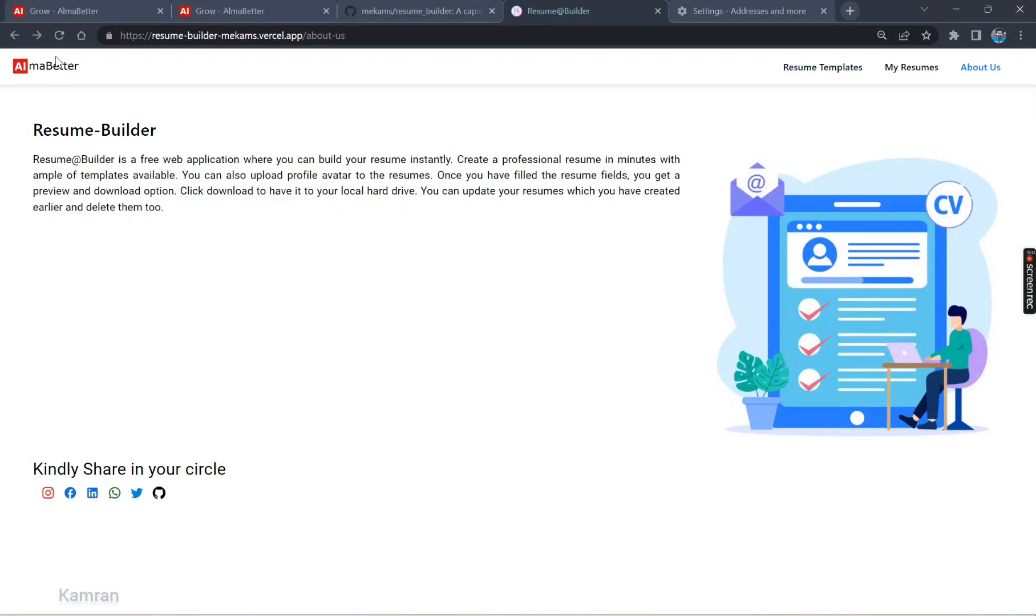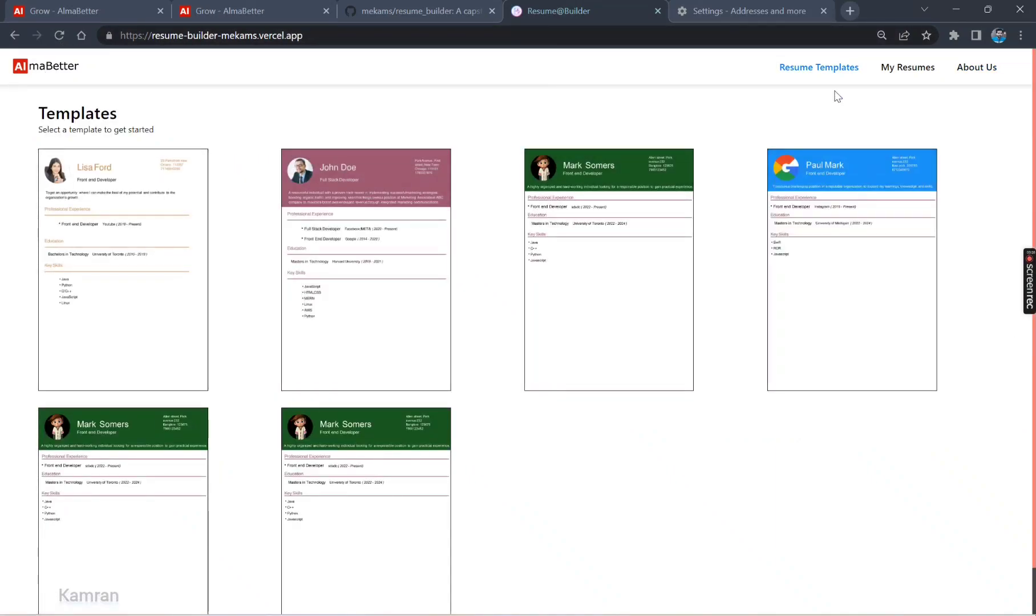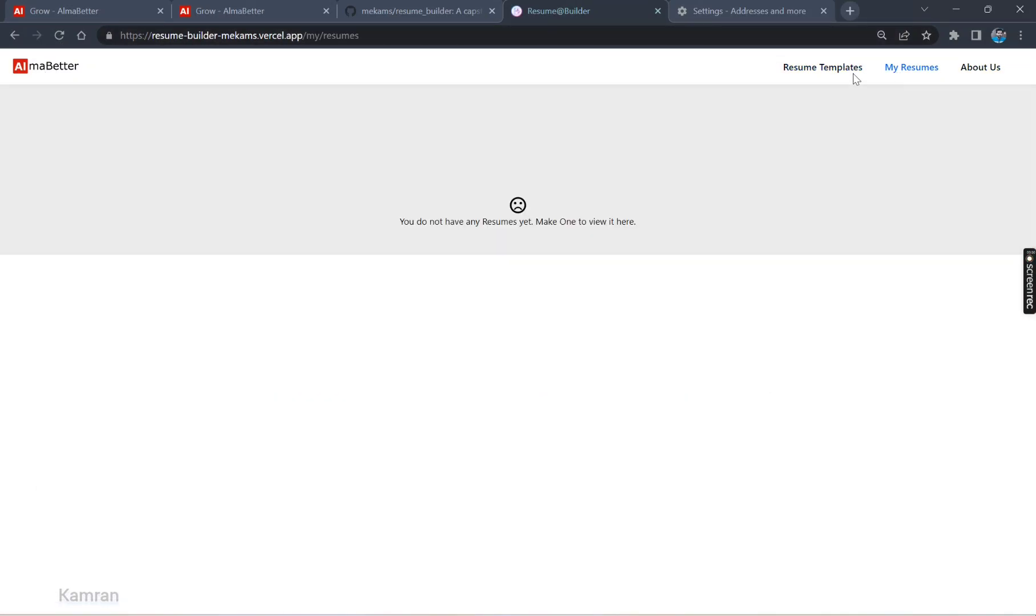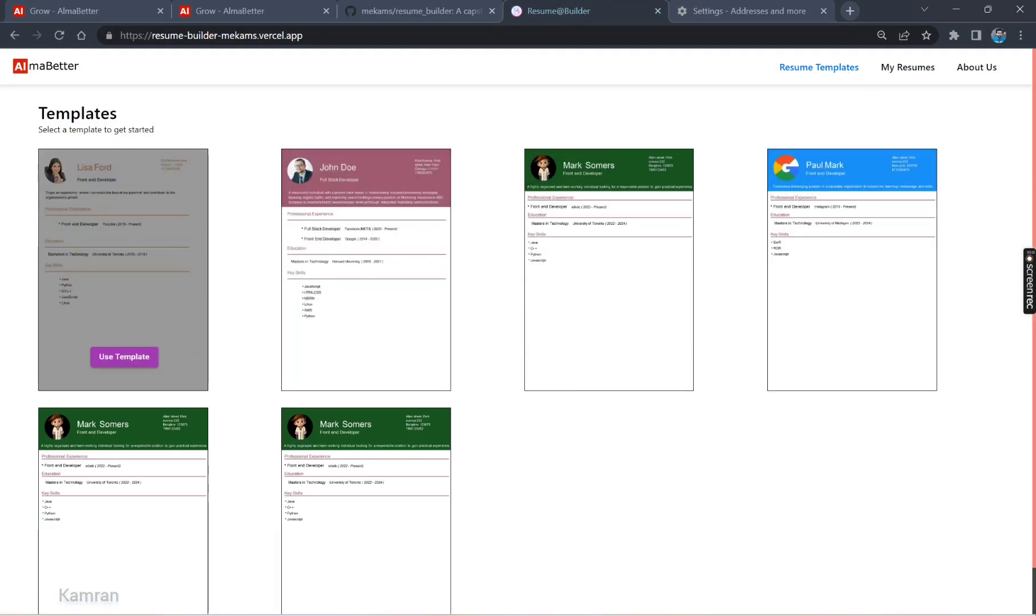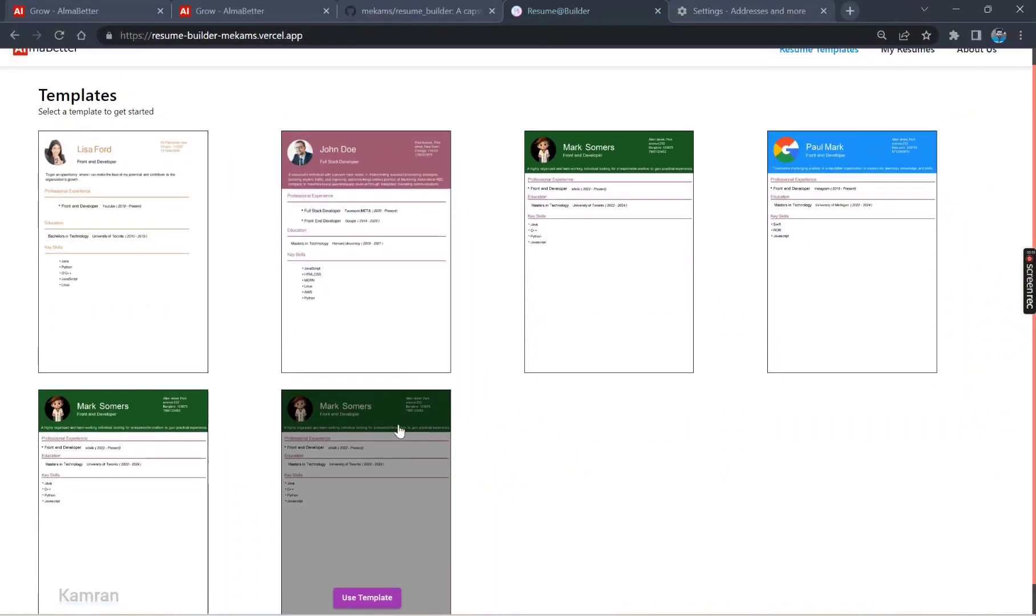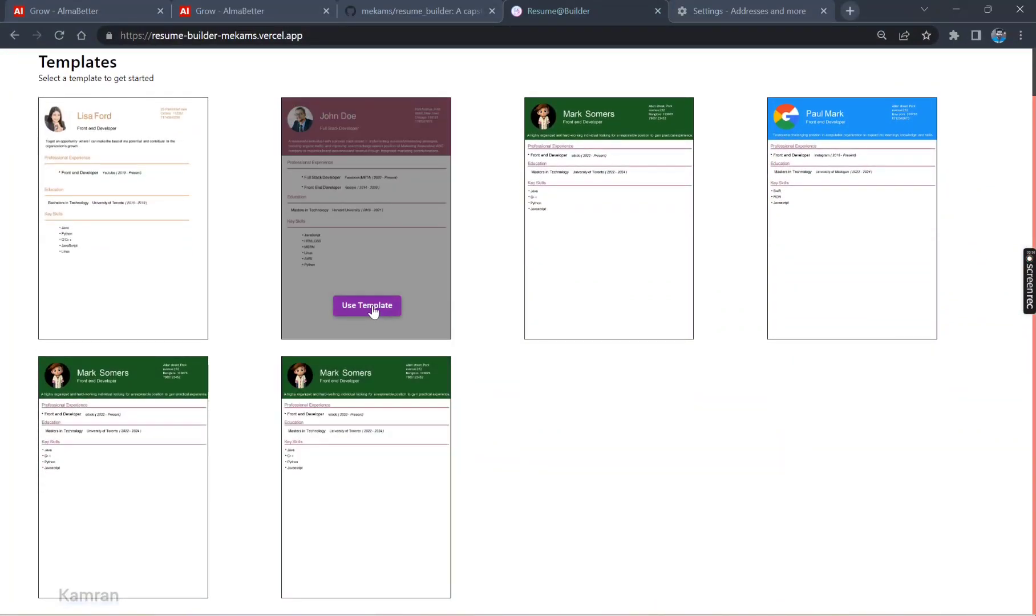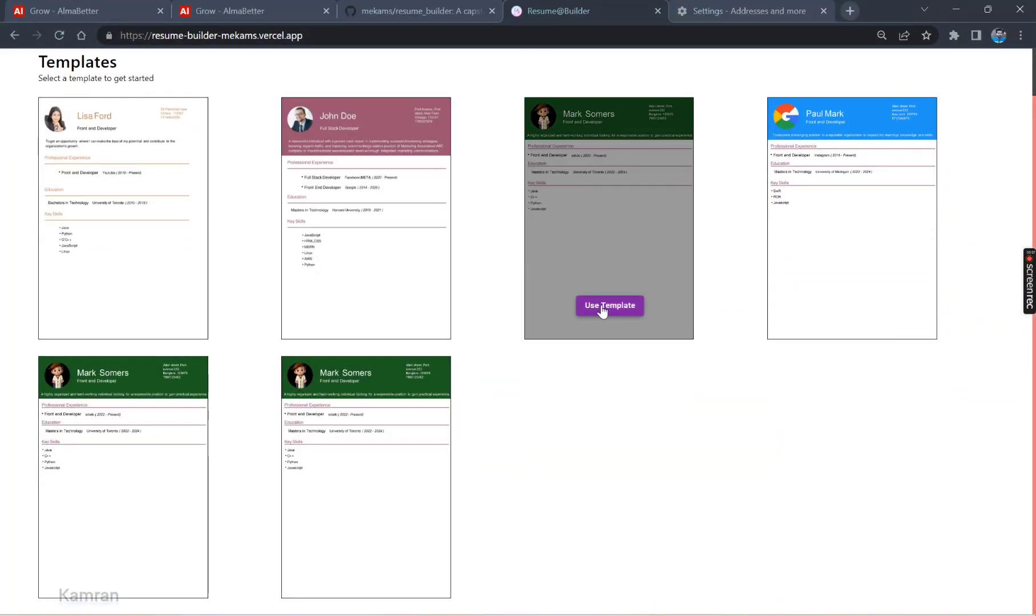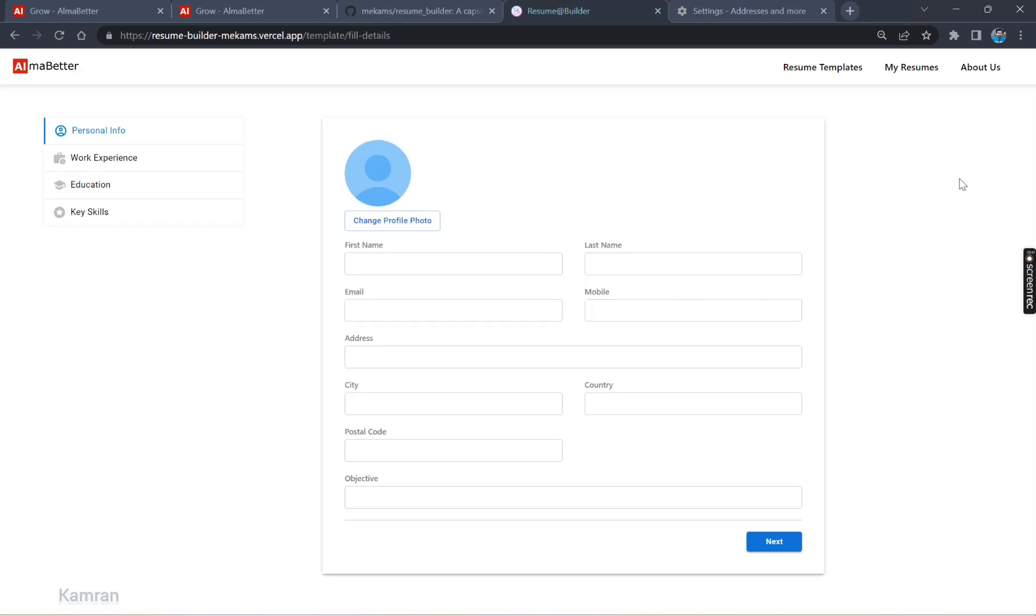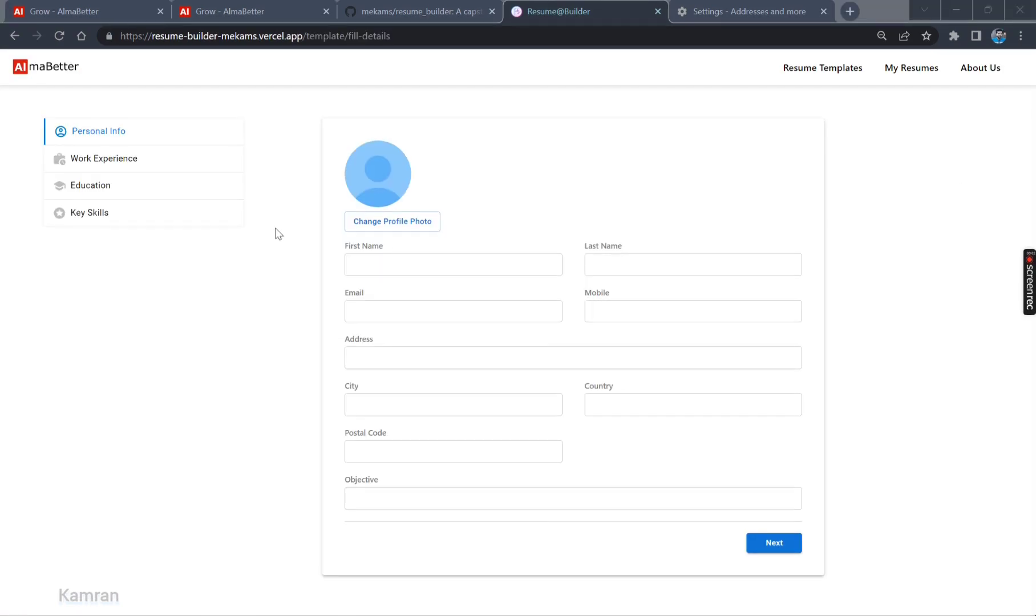Now let's check the functionality. Back to the Resume Templates. These are the templates. Let's choose anyone from them. I'm going to choose this one.